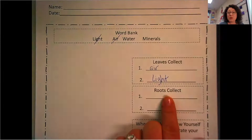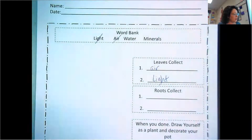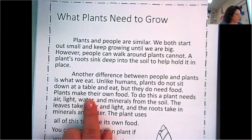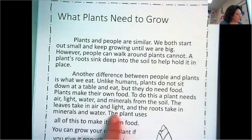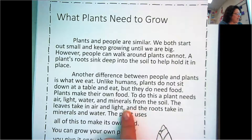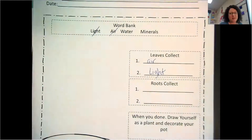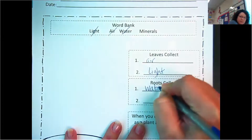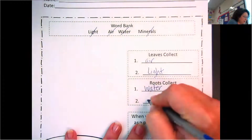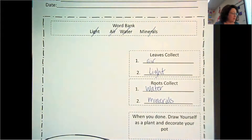Now, what do roots collect? It's asking about roots, so I'm going to scan and try to find the clue word 'root.' There's the word root — I'm going to read around it: 'The roots take in minerals and water.' Minerals are like nutrients, kind of like vitamins. So roots collect water and minerals. Those are the four things all plants need to survive: air, light, water, and minerals.